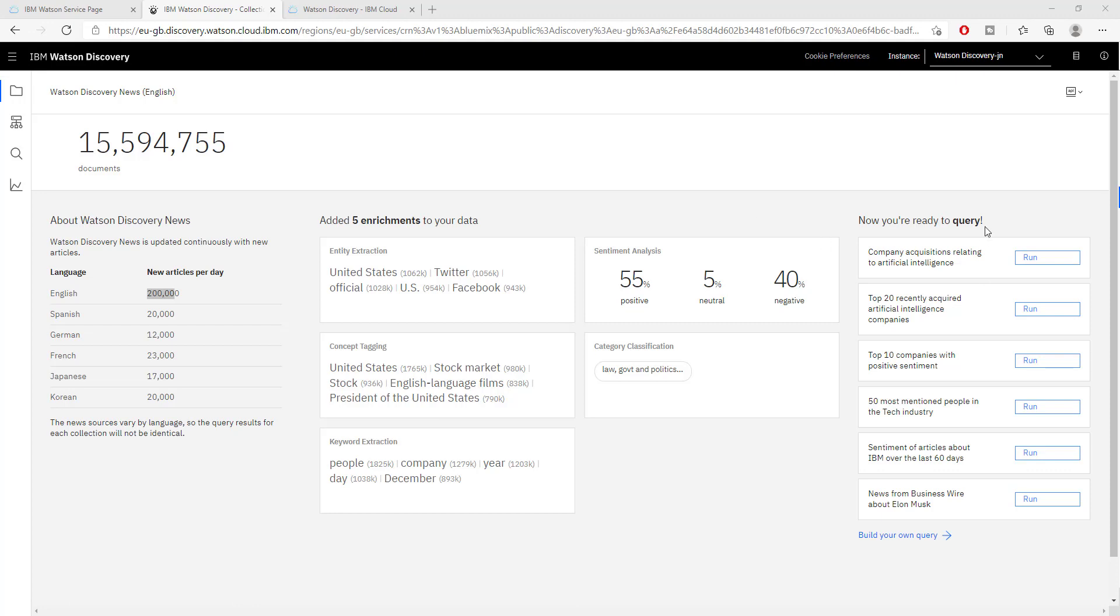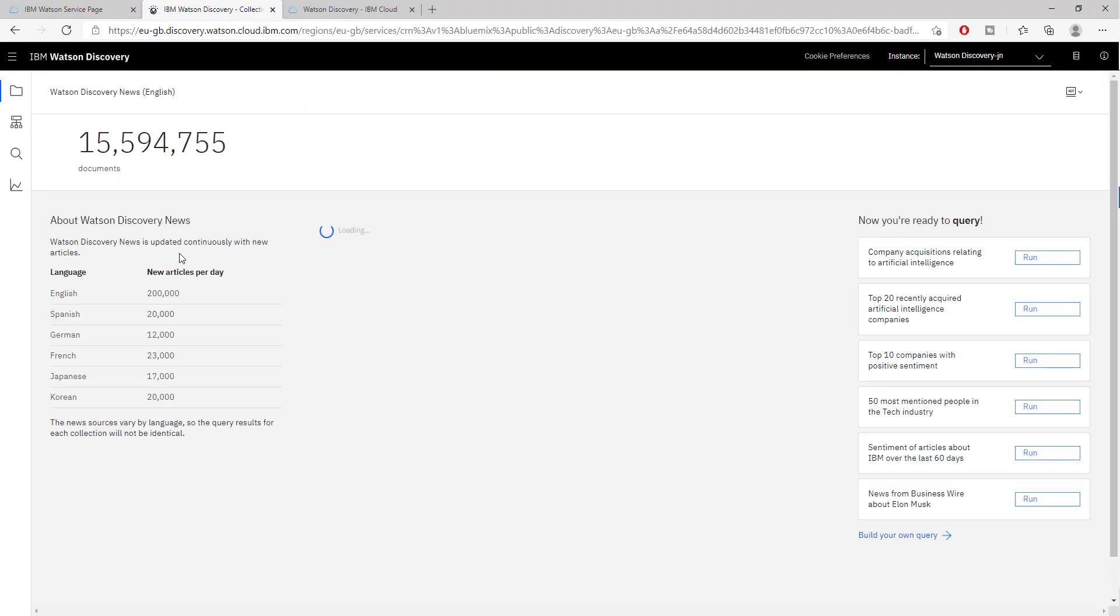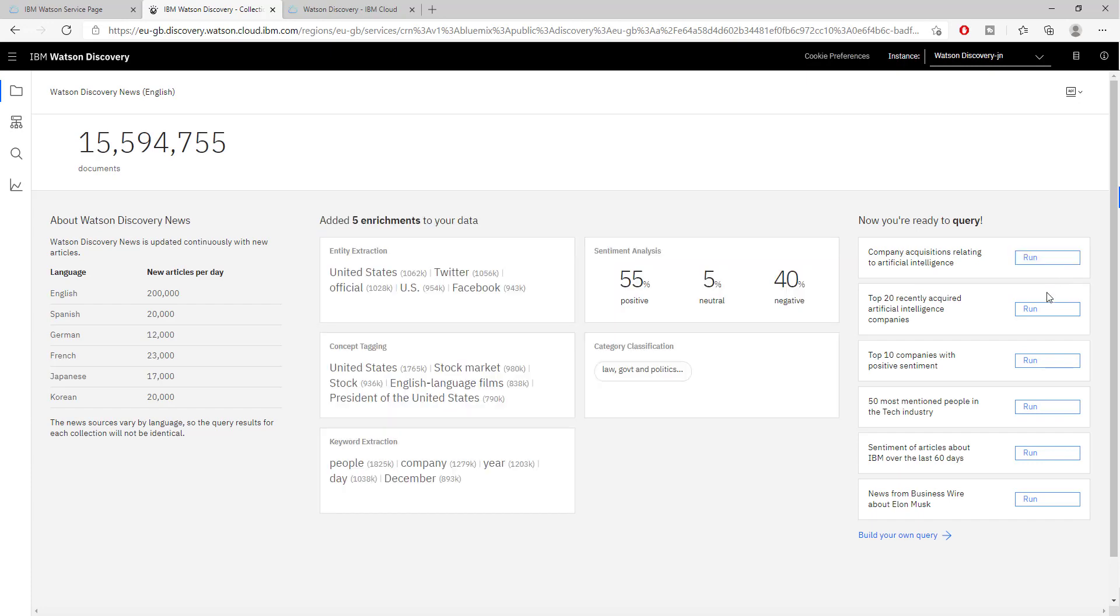We want to get some insight into this data. We have 15 million documents. How can we get meaningful insight into this data? Once we have enriched our data and applied different enrichments and categorized it, and once Watson Discovery does this automatically for us, we'll be able to run these queries.